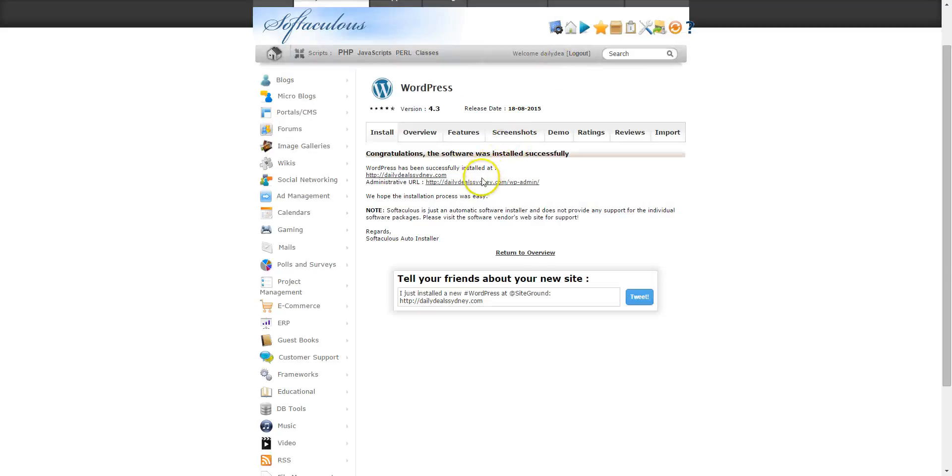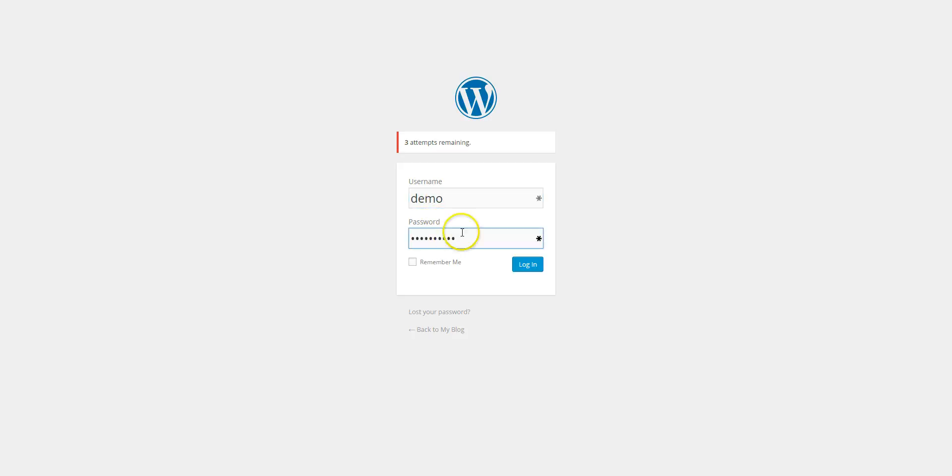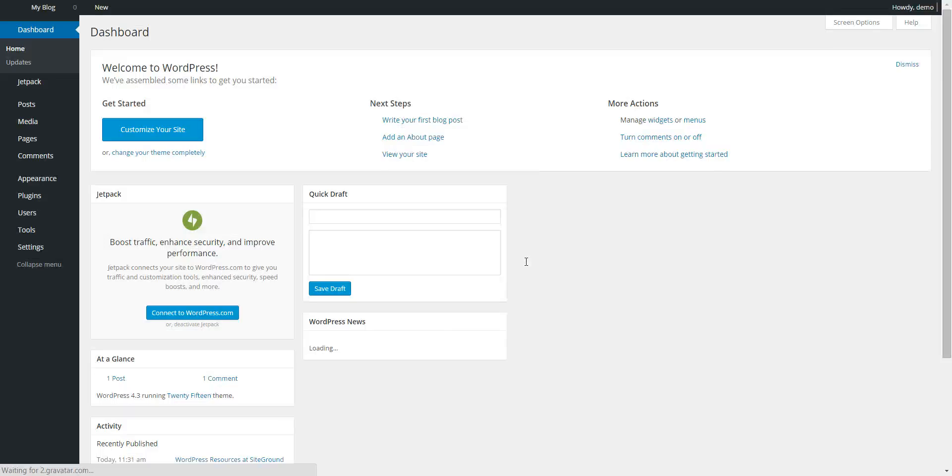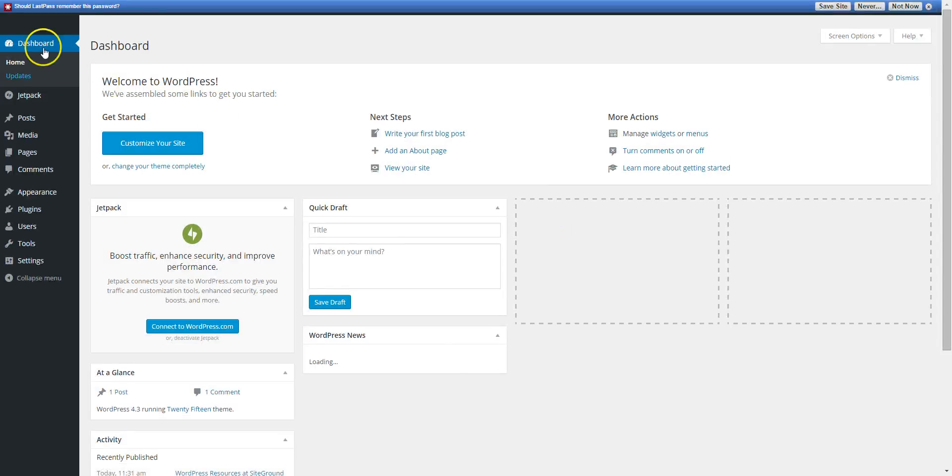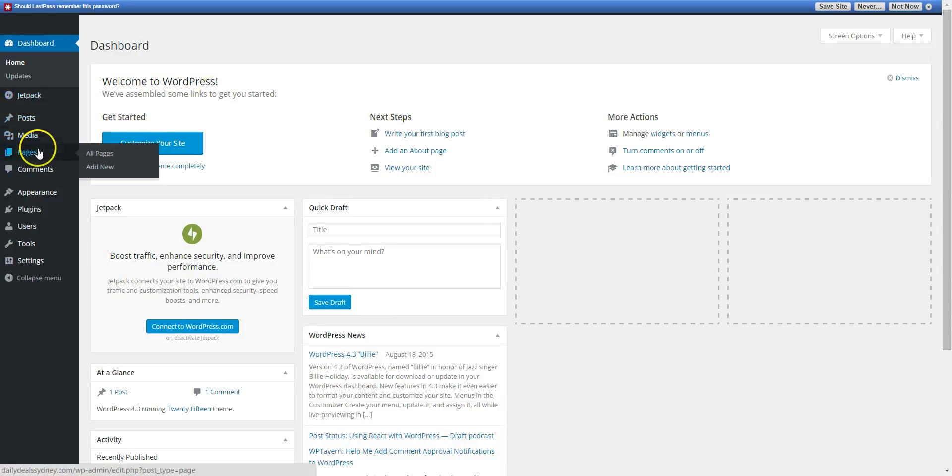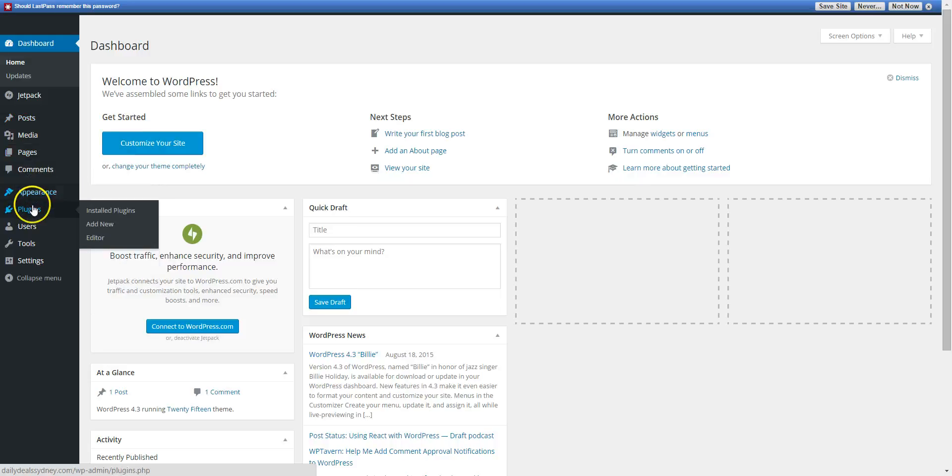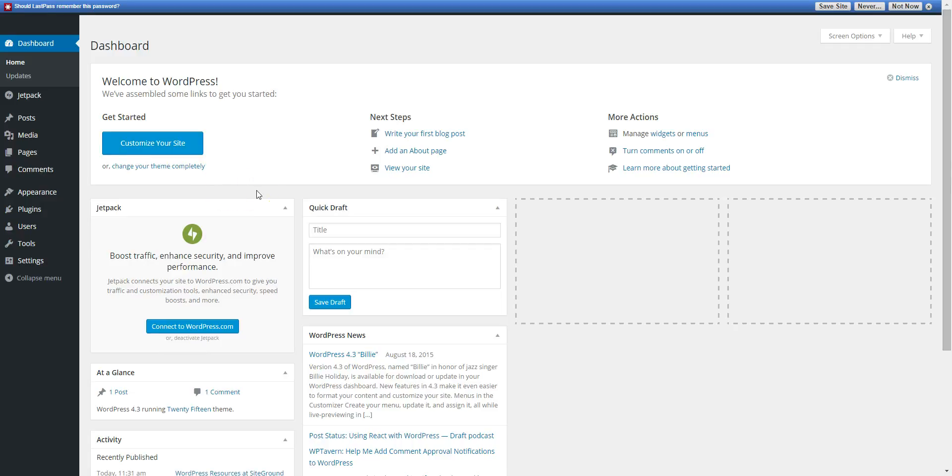If you go to the second link, this is the admin area of your website. We have login username demo, and here is the admin area of WordPress. This is where you'll add pages, blog posts, add a theme, various plugins, change settings, and we'll do all that in the next video.